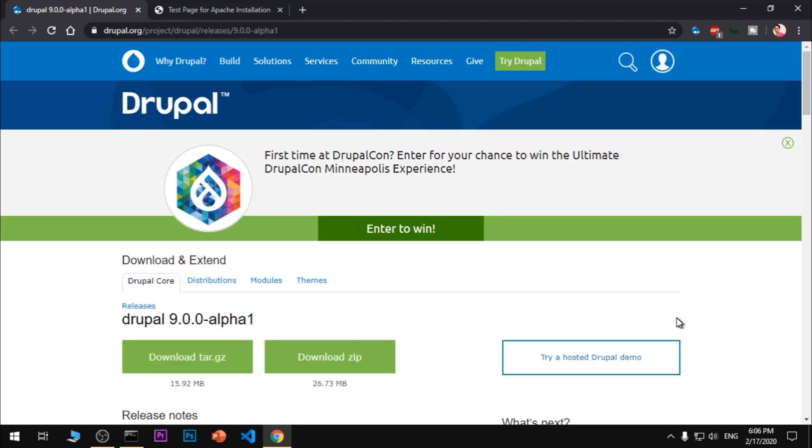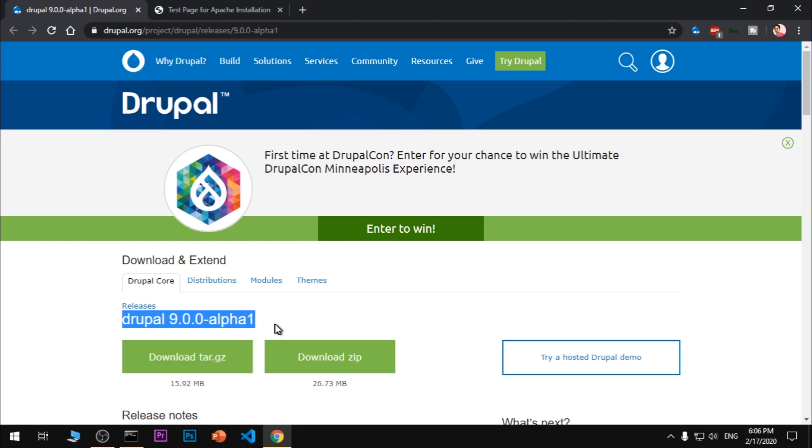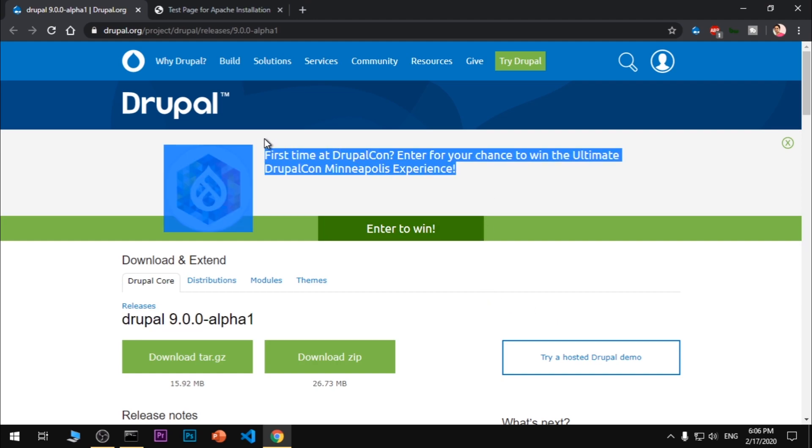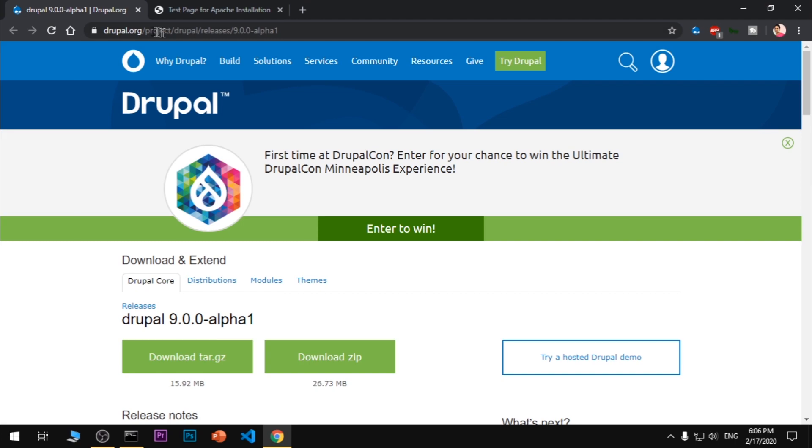Hello and welcome, my name is Amulya and you are watching Tube Mint. In this video I'm going to show you how to download and install Drupal 9 on Microsoft Windows 10. This is an alpha release for Drupal 9, only for developers, not ready for production.